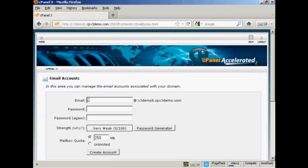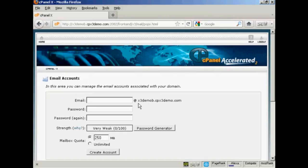And then enter the front part of the email address that you want and you'll see that it's automatically going to create an at and then the domain name after it. So I'm going to call this sam.owen.